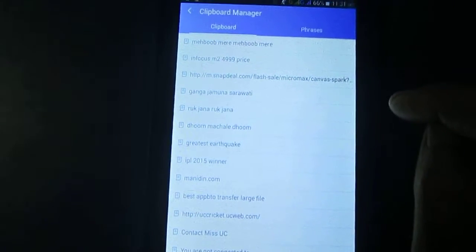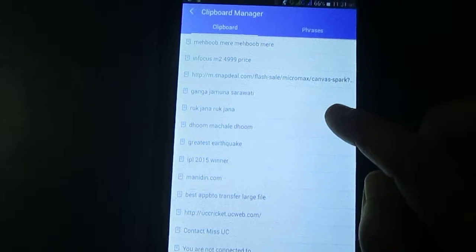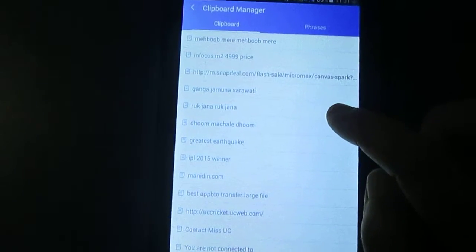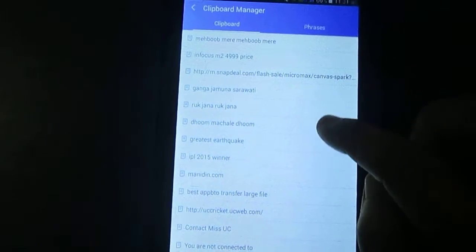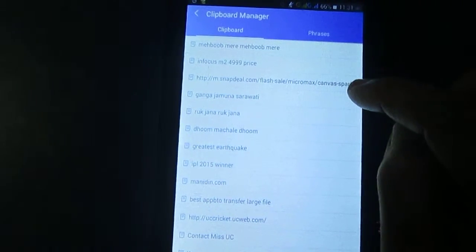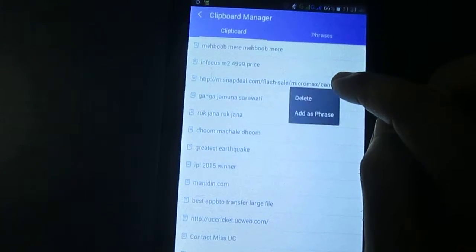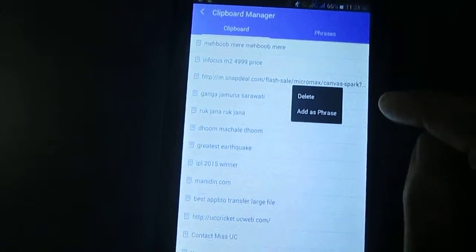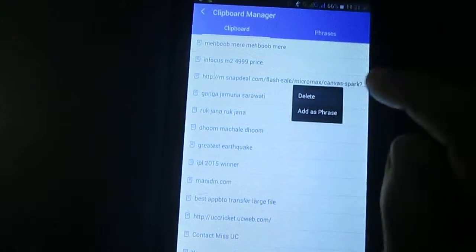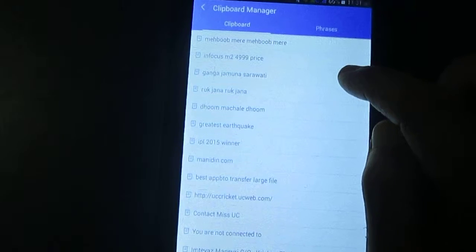Delete. See, that copied item is deleted. I want to delete this copied item. So, click and delete. So, this item is deleted.